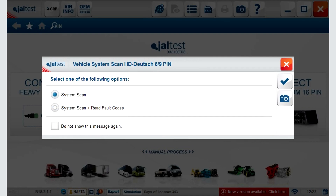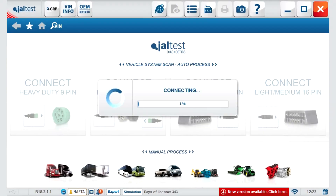It will scan the full vehicle without the need of going system by system. You will have the options of scan system or scan and read full codes. We will select the full option. You can save your settings and keep them stored for future connections.